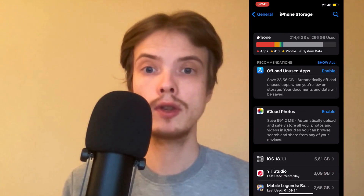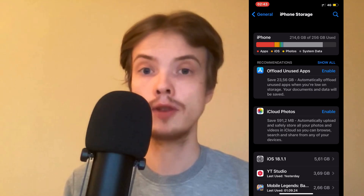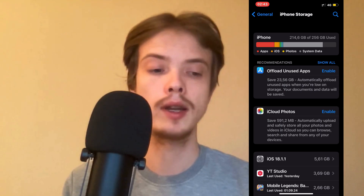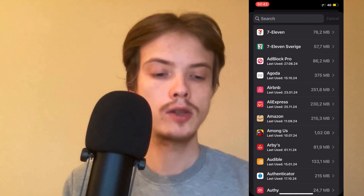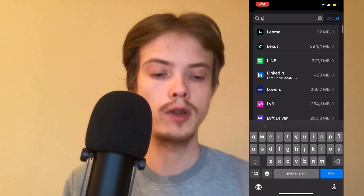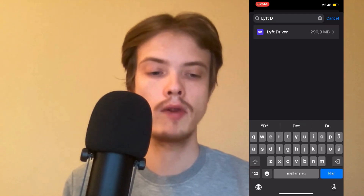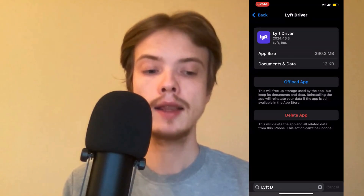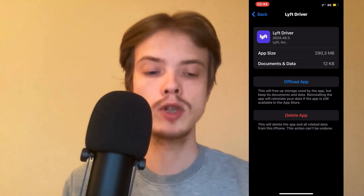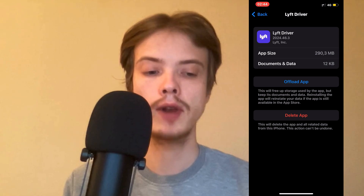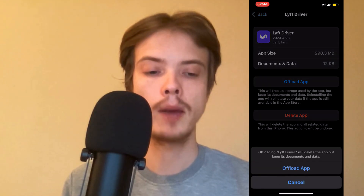Now what you're going to do on this page is to just simply click on the search symbol in the top right corner. Just search for Lyft driver and then select the Lyft driver app. Then what you're going to do on this page is to just click on offload app and once again click on offload app.